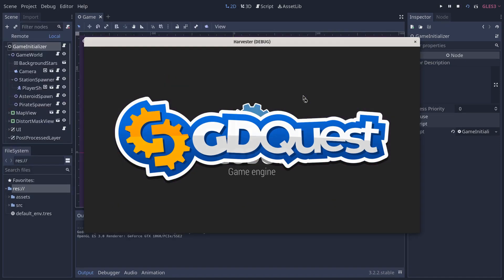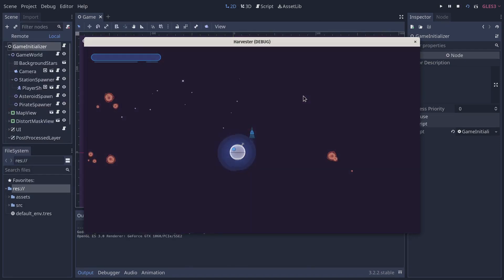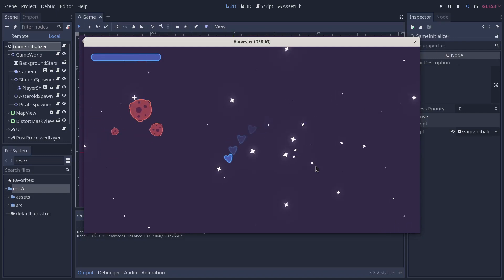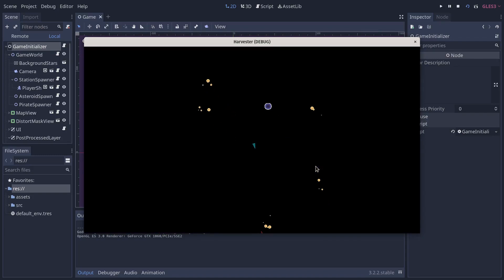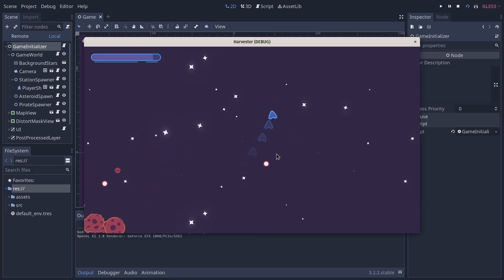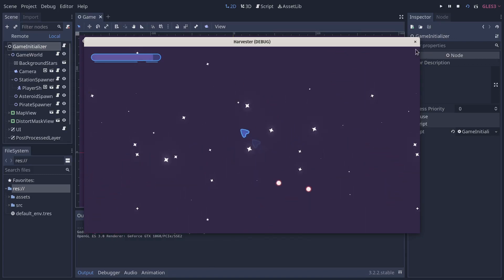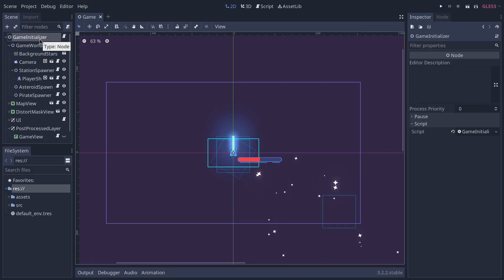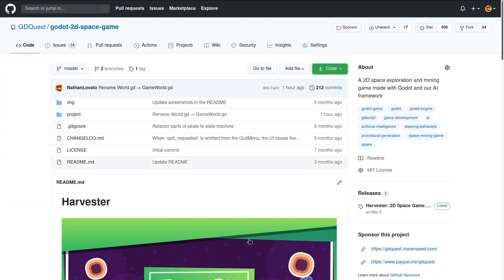In our open source 2D space game made with Godot we have procedural generation of the world. We create clusters of asteroids around the spawning point, and if I go down we should see some enemies — yeah, they are down there. This is the most interesting cluster, so the pirates are protecting it. I'm going to show you how it works and run you through the code. When you download the project you can find it on GitHub — link in the description — and it's MIT licensed, free to modify and reuse however you want.